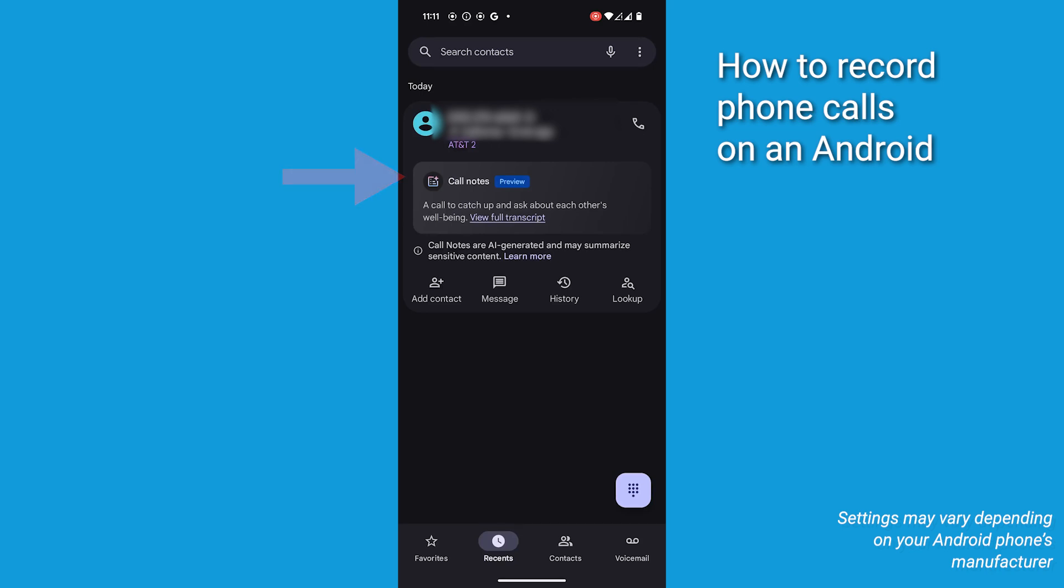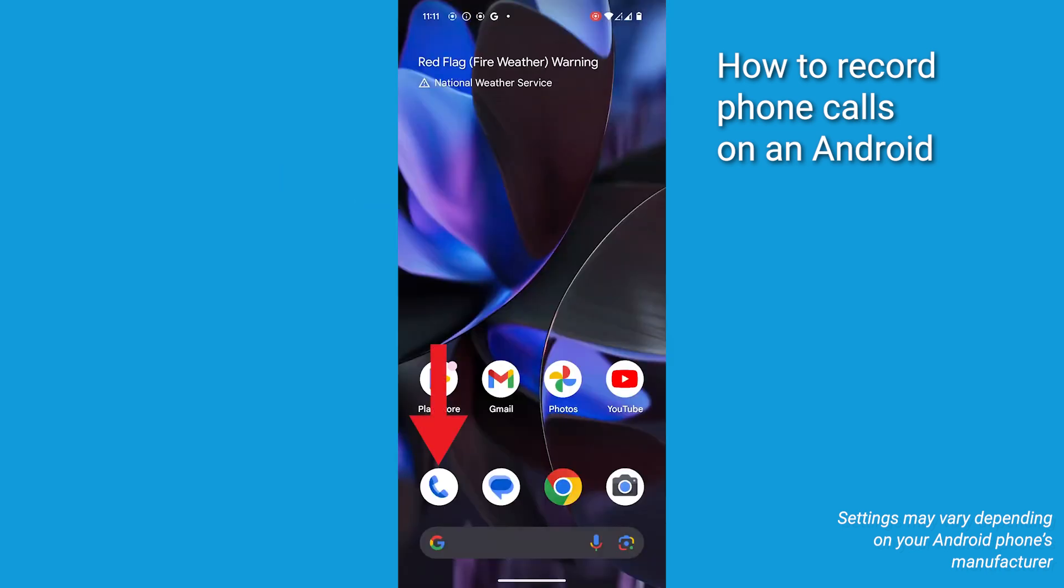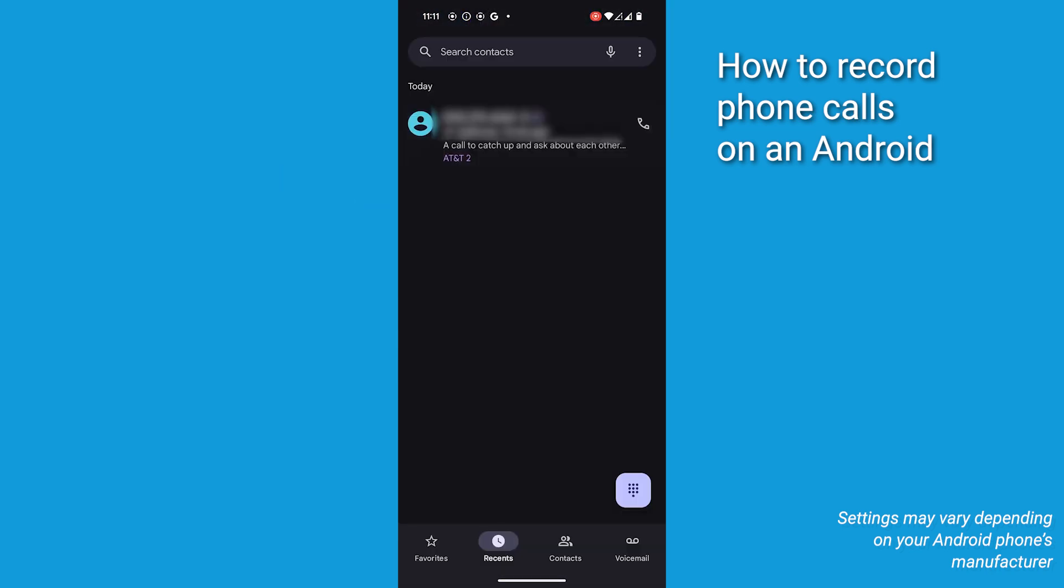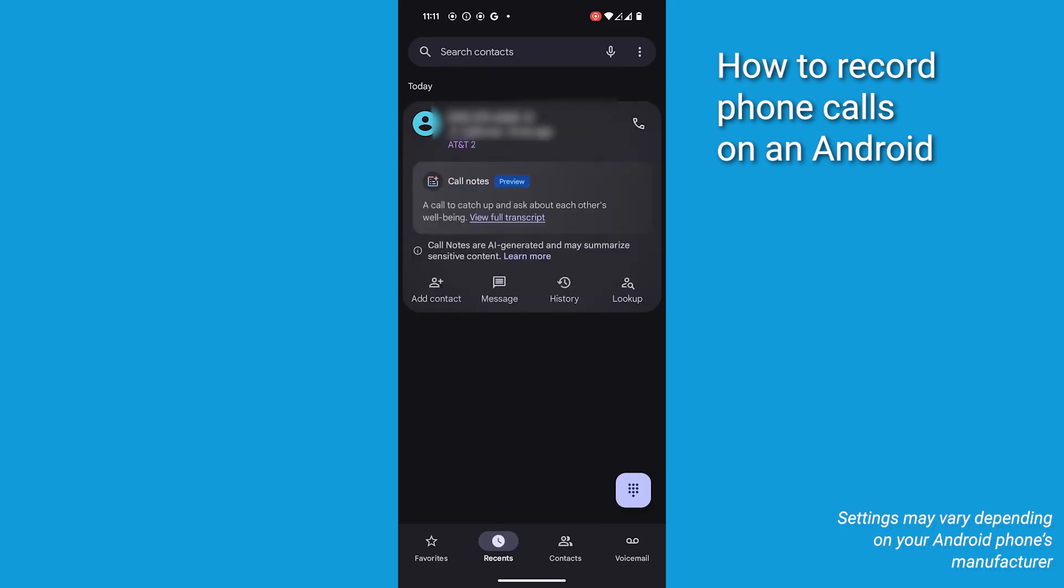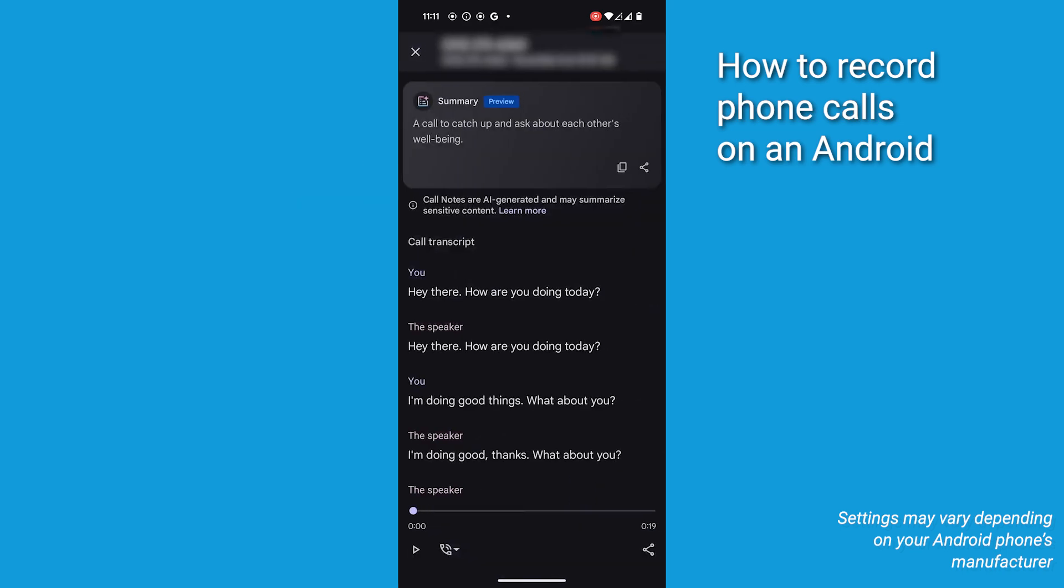To access your call recording, open the phone app and tap on the Recents tab. Look for the call you recorded and tap on it. You will find the Call Notes section with a summary and a link to the recording. Tap the link to play or manage your recording.